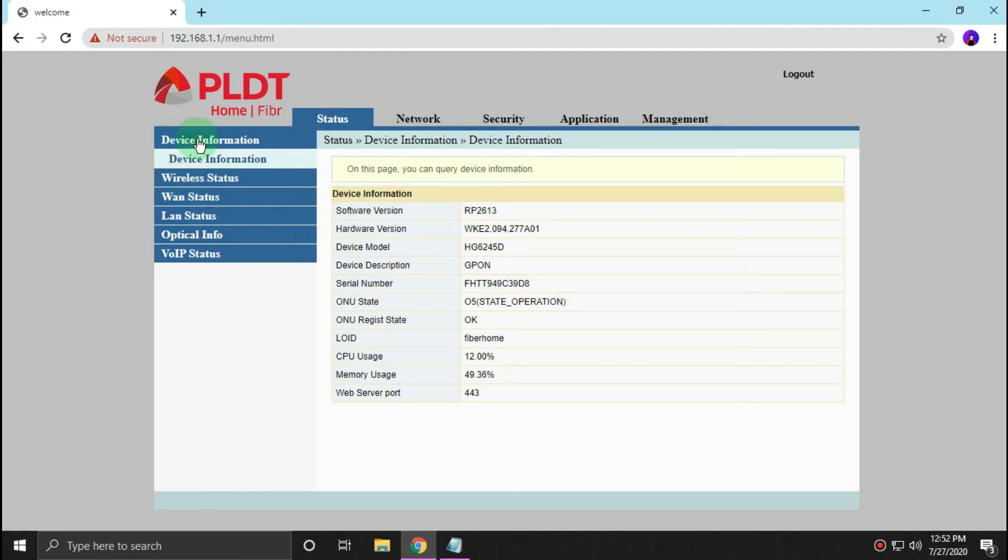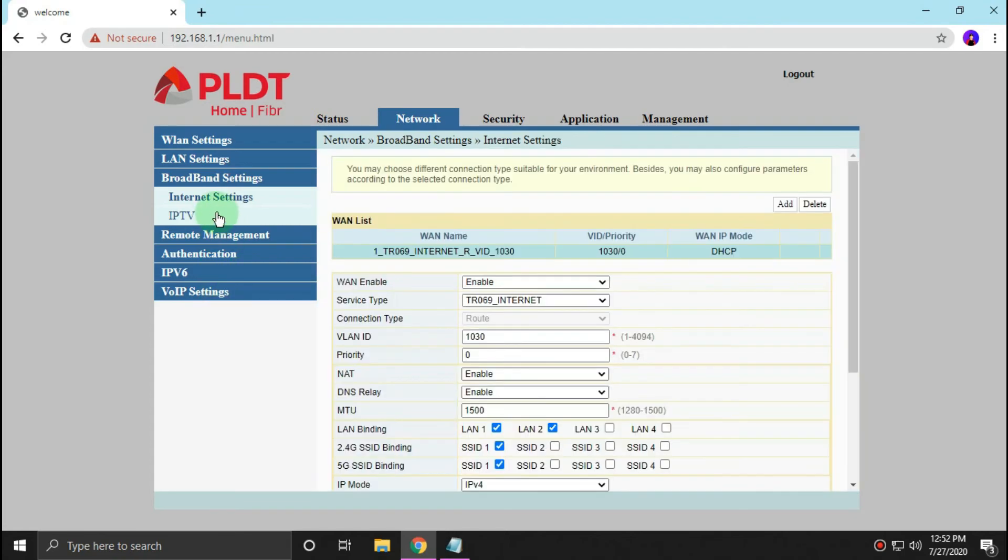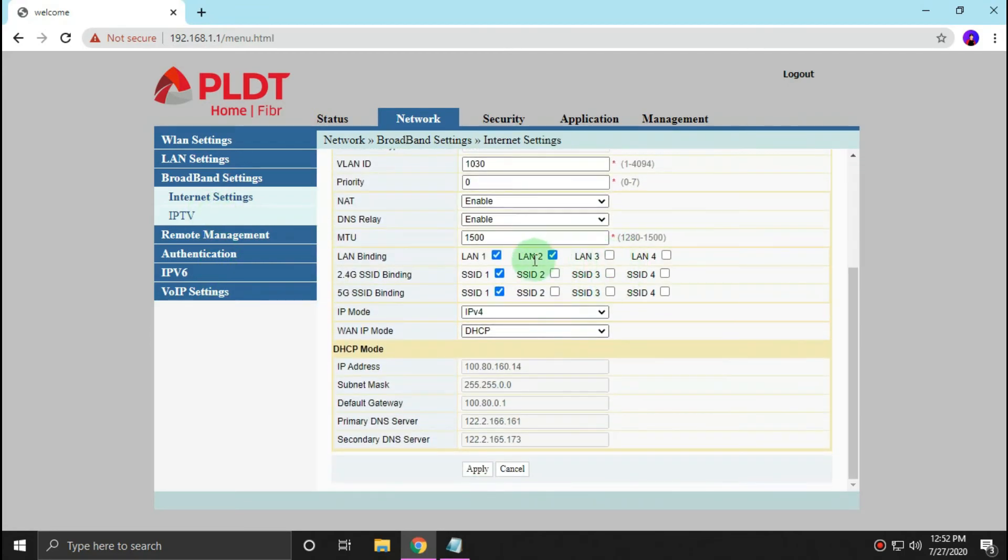Once you're here, just go to network, broadband settings, and scroll down and check this two box or just one and click hit apply.